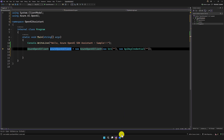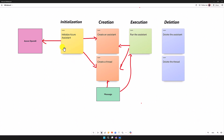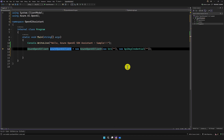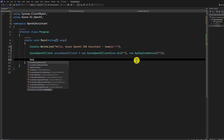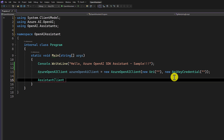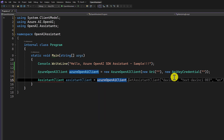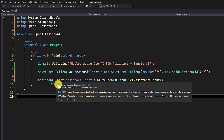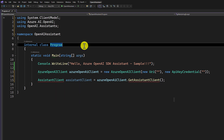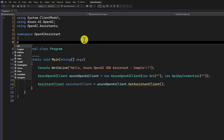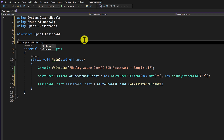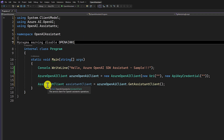Once the OpenAI client has been created, we have to initialize the Assistant client. Here I declare AssistantClient and request it from the Azure OpenAI object. Once we add this line, you can see an error message. We have to disable it because this is a preview, so we add '#pragma warning disable OpenAI001'. Now the warning is gone.